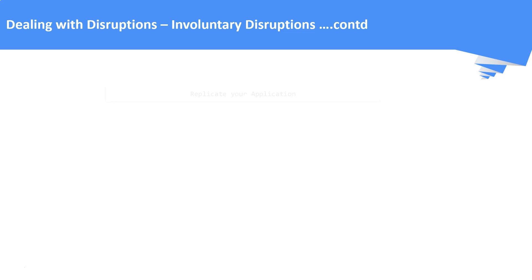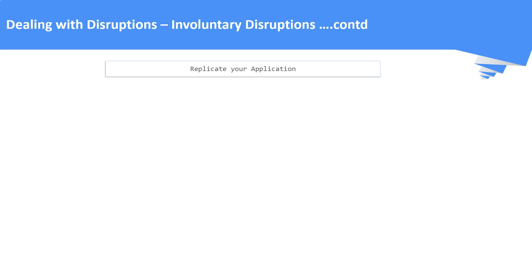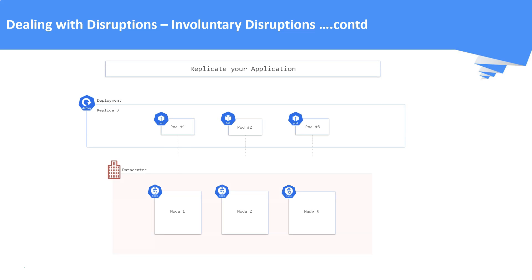Second method is to replicate your application. Ensure your application workloads are replicated across multiple nodes. With this setup in place, even if one of the replica goes down due to underlying hardware failure, the other two replicas still exist to serve the application.